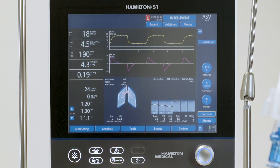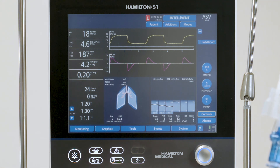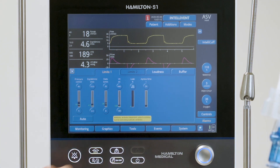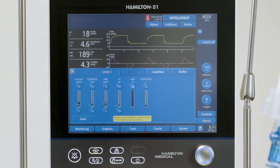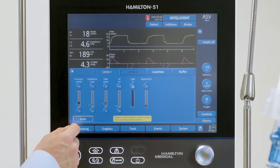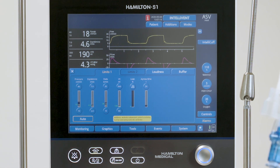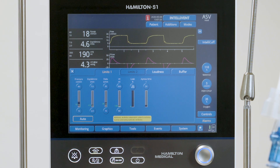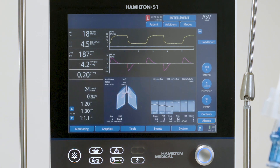After changing the ventilation mode, you should review the alarm settings. To review and adjust the alarms, touch the Alarms button. Then select the alarm control and adjust it. To set alarm limits quickly, touch the Auto button. All alarm limits, except for the tidal volume and apnea alarms, will be set automatically around the current monitoring parameter values.